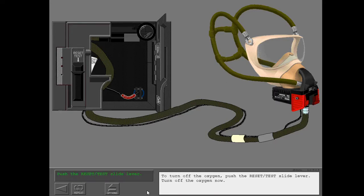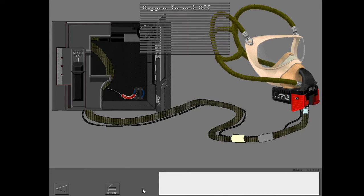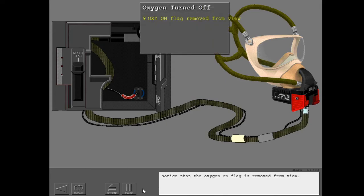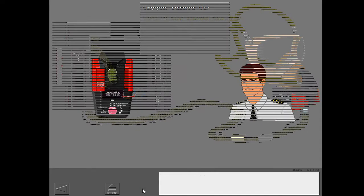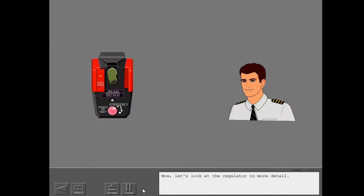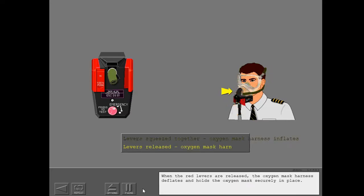To turn off the oxygen, push the reset test slide lever. Turn off the oxygen now. Notice that the oxygen on flag is removed from view. Now let's look at the regulator in more detail. When you squeeze the red release levers together, the oxygen mask harness inflates for quick and easy donning. With the oxygen mask and harness in place on your head, release the levers. When the red levers are released, the oxygen mask harness deflates and holds the oxygen mask securely in place.